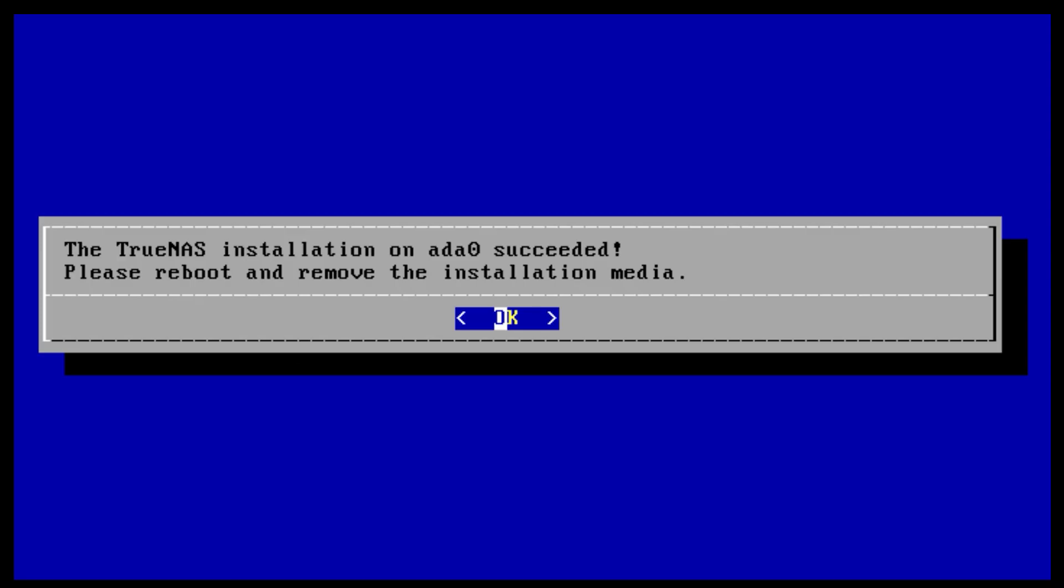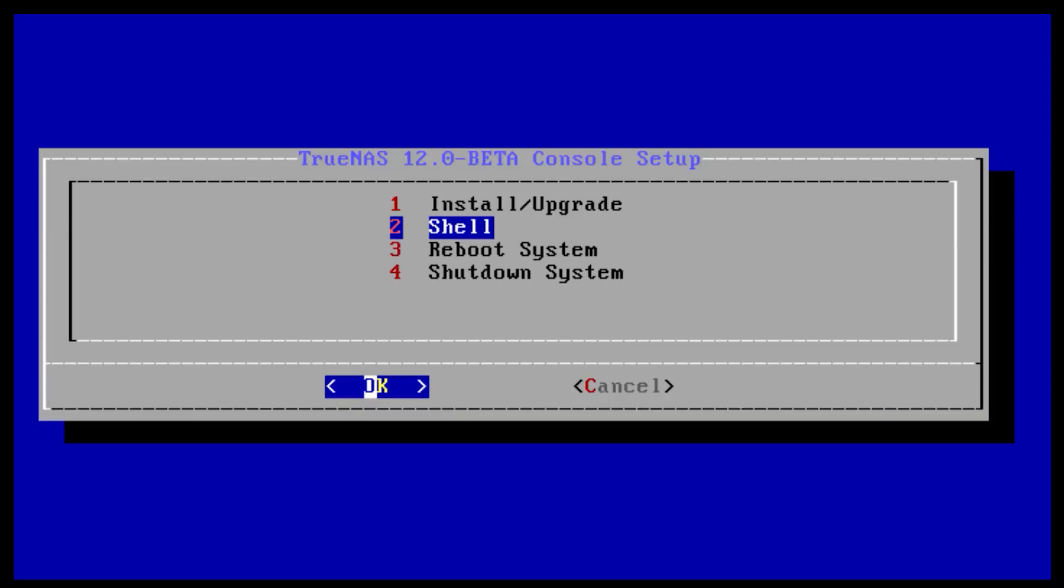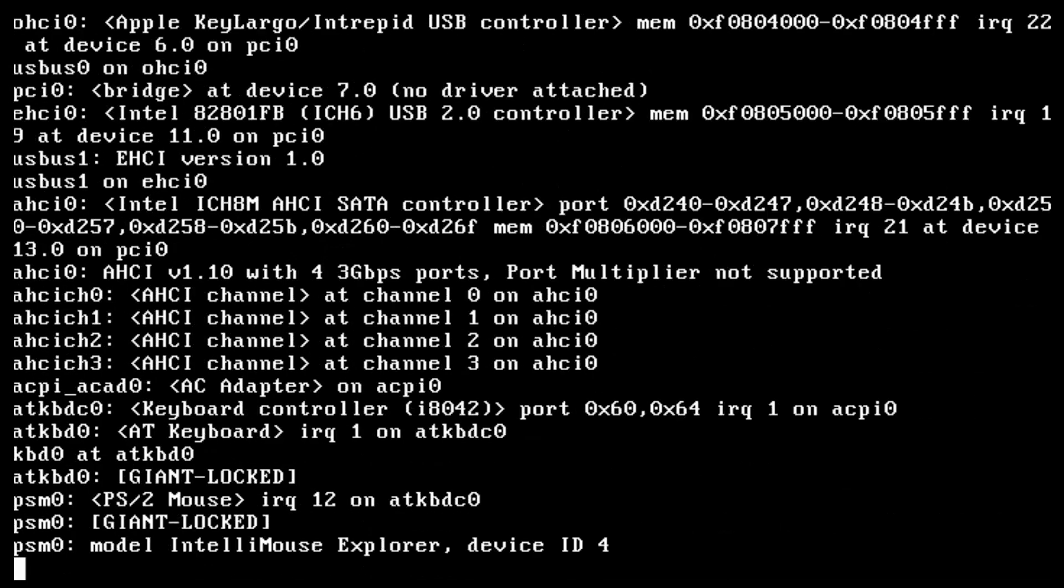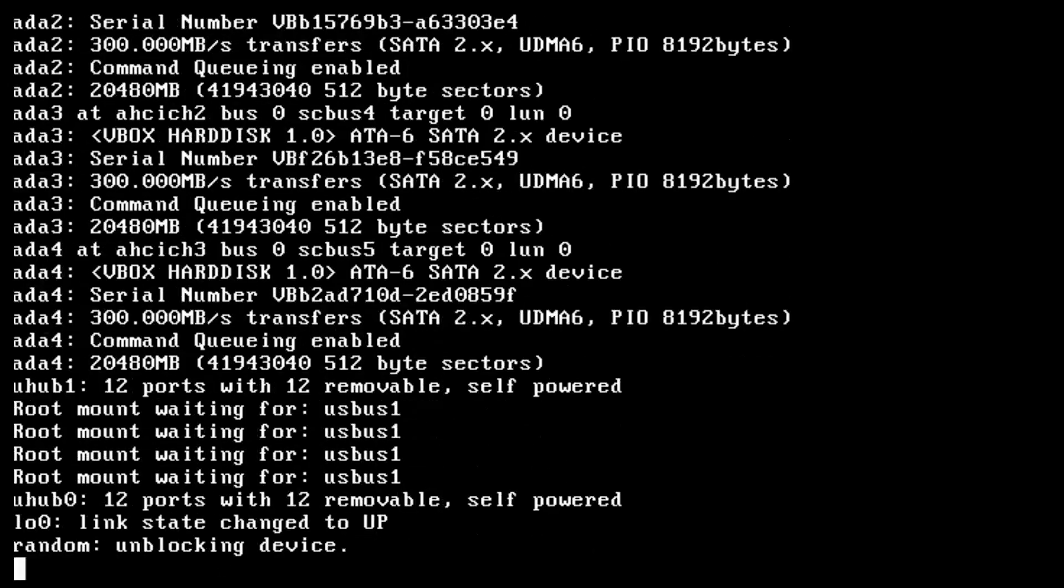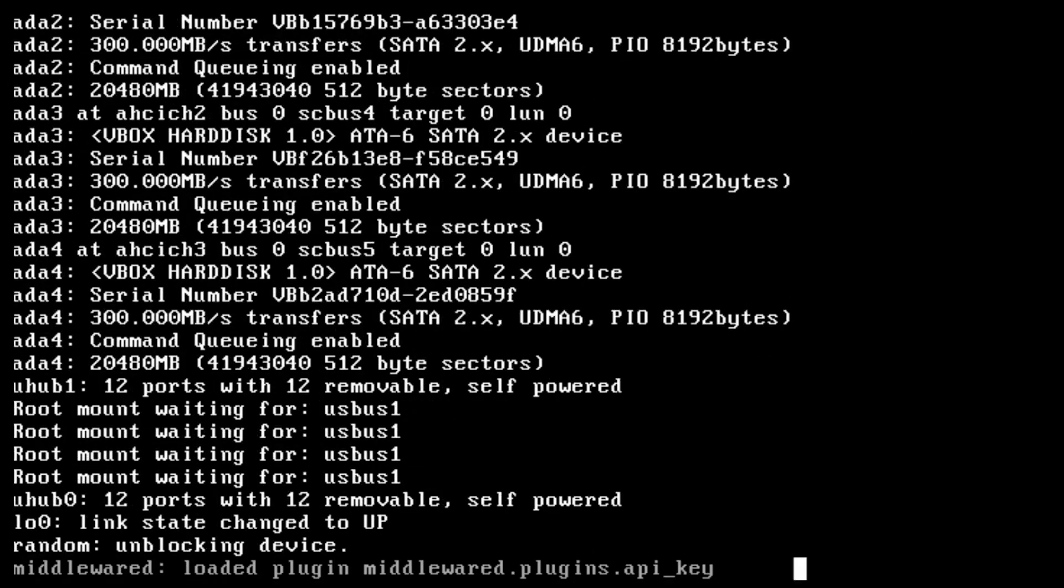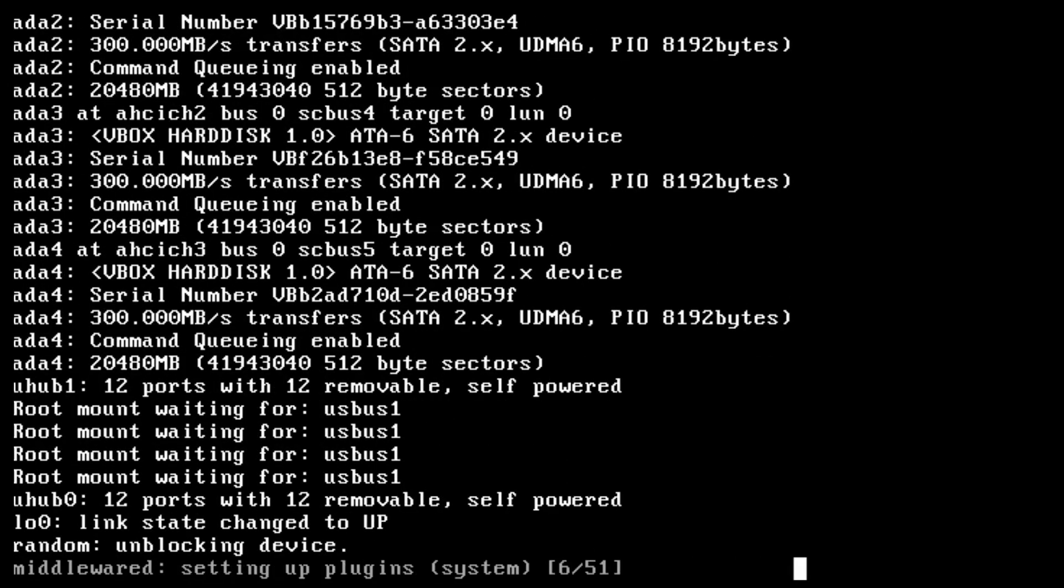Remove the installation media from your system. As the system reboots, double check the BIOS to make sure that the boot order now defaults to the boot device.